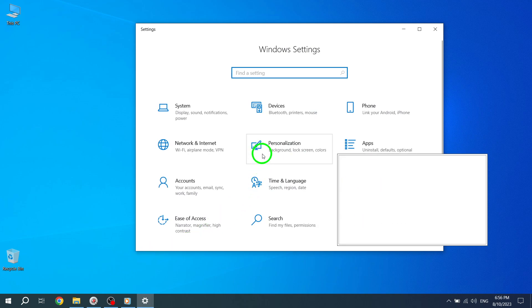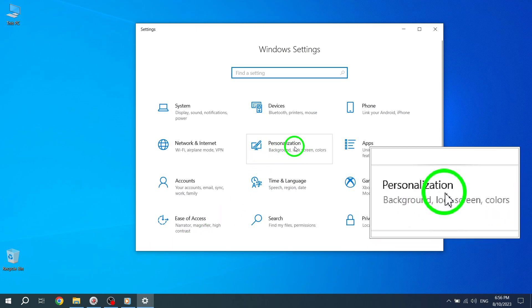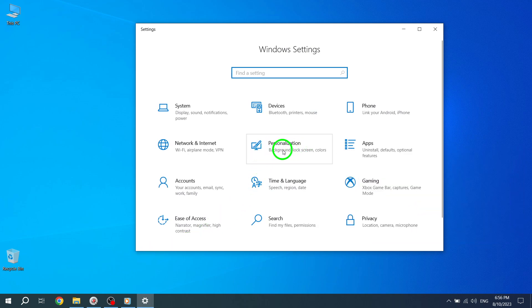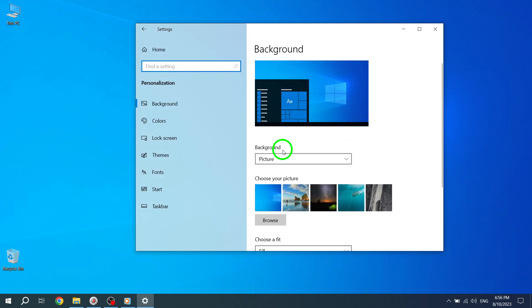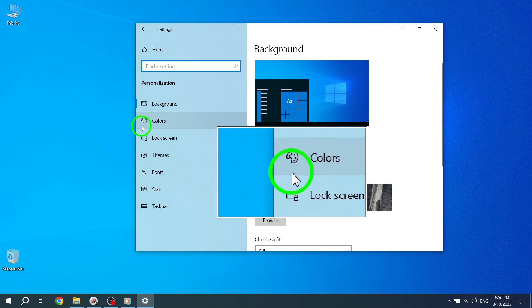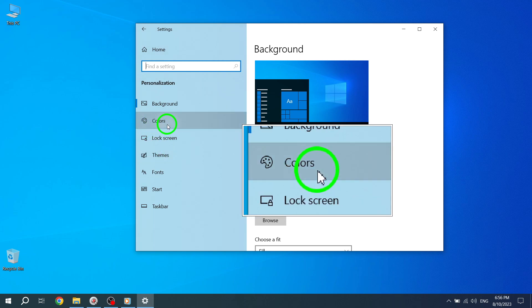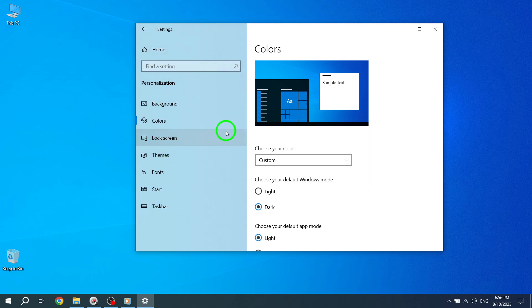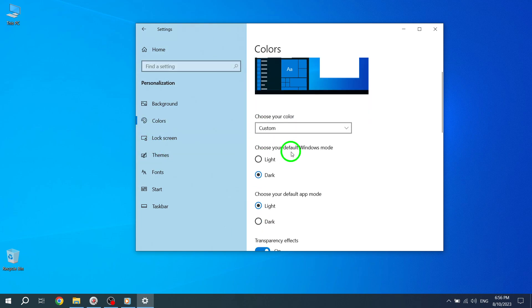Step 3: Once in Settings, click on Personalization. Step 4: In the Personalization settings, click on Colors. Step 5: Now under the Transparency Effects section, toggle on the switch.